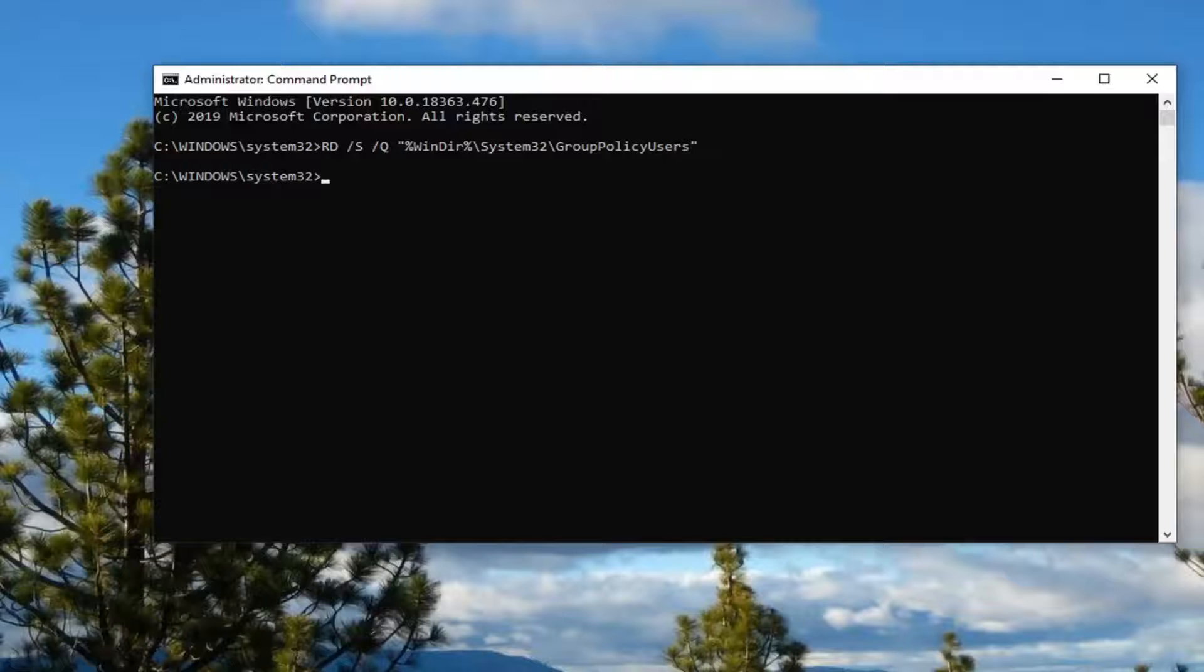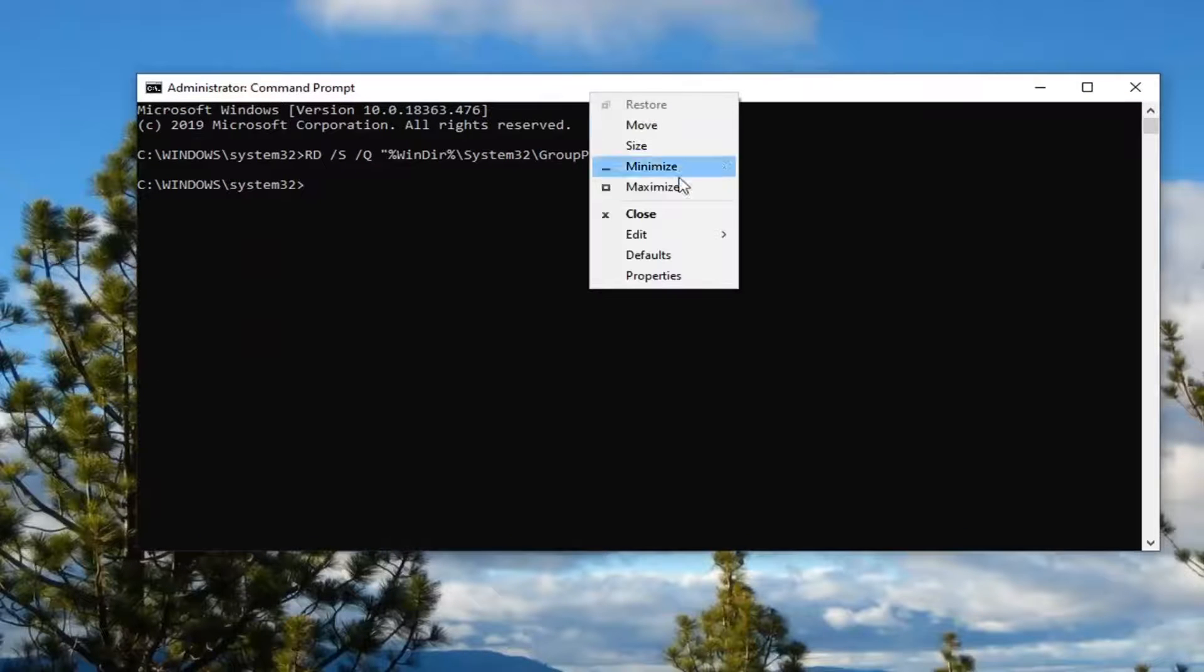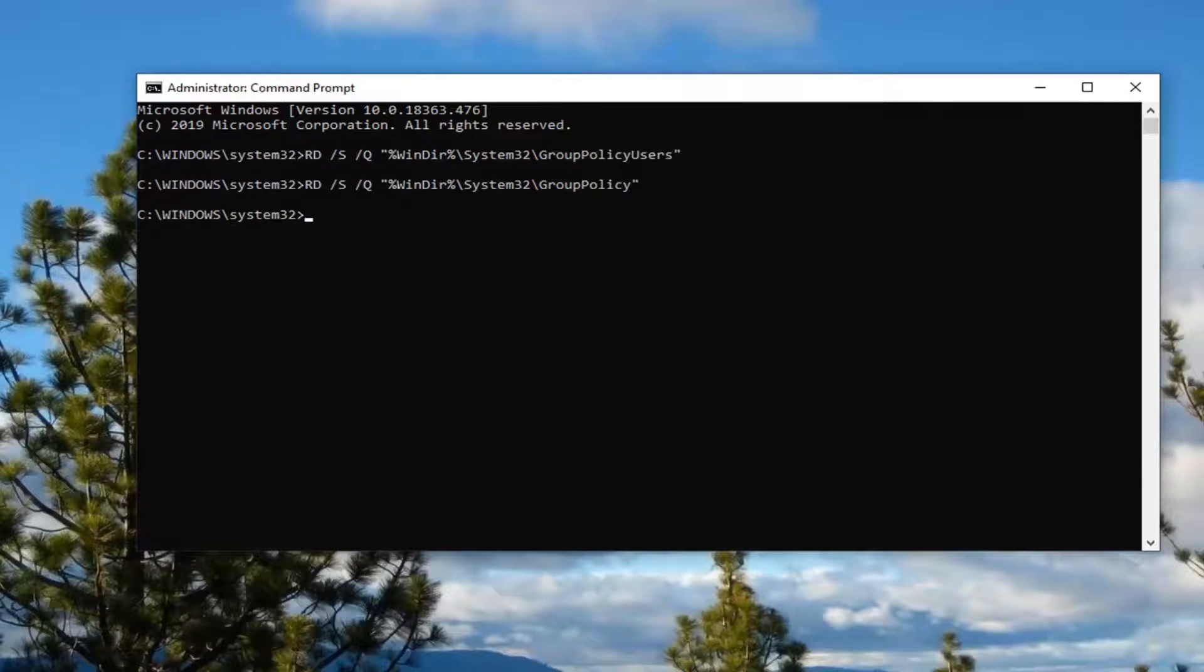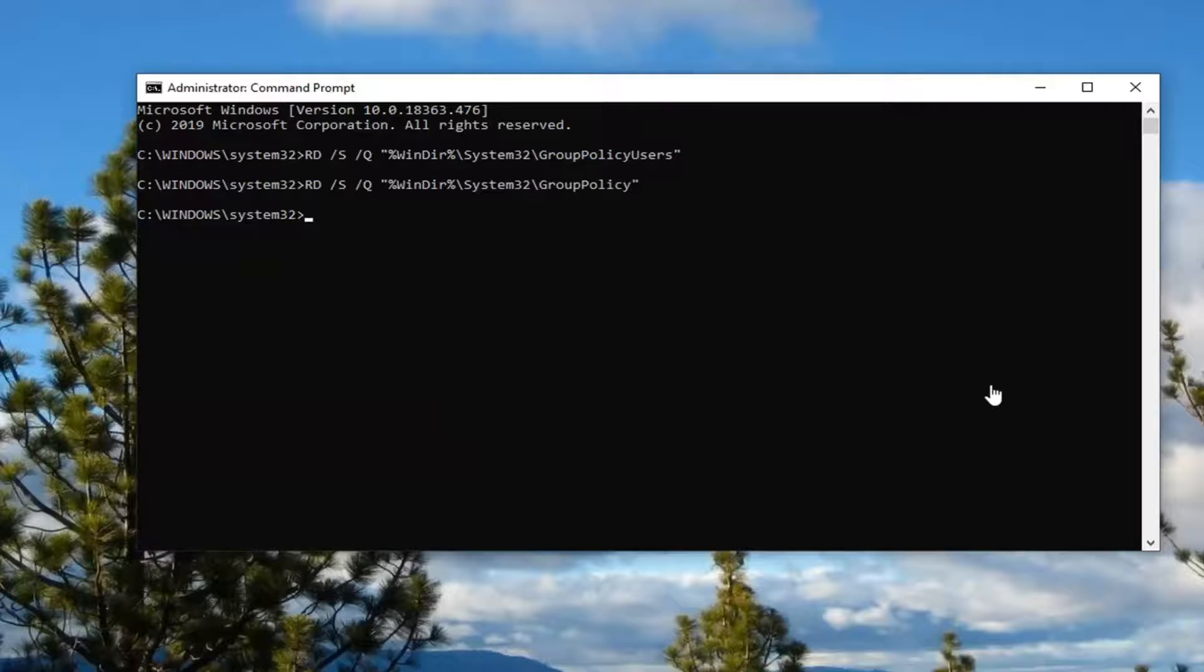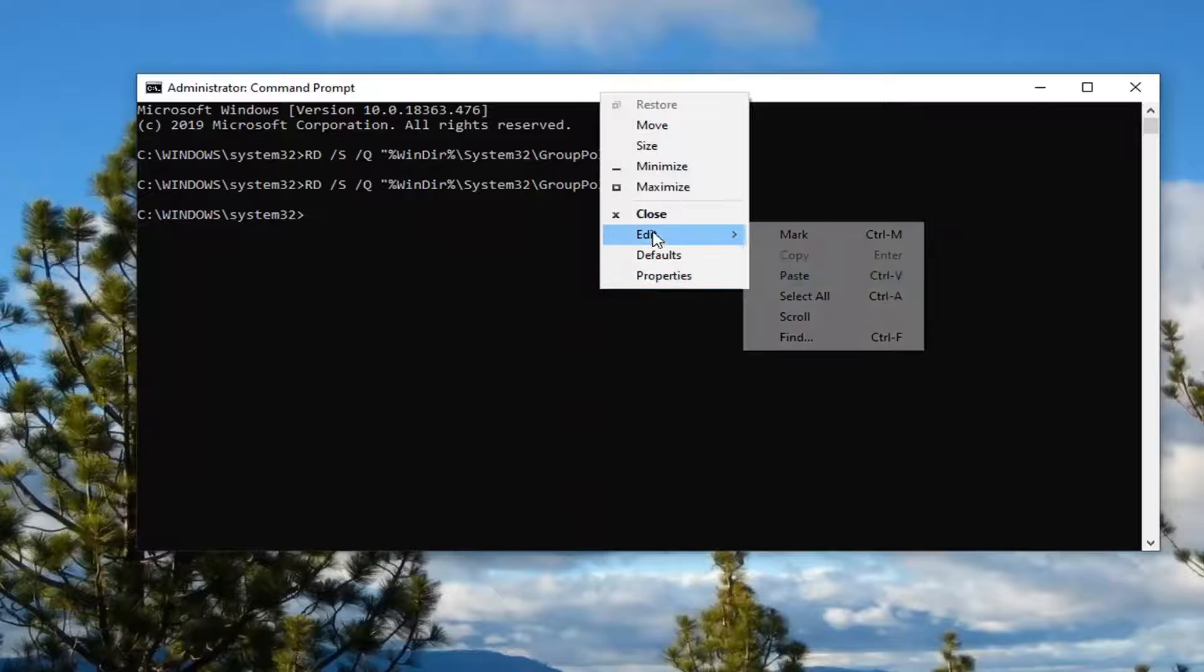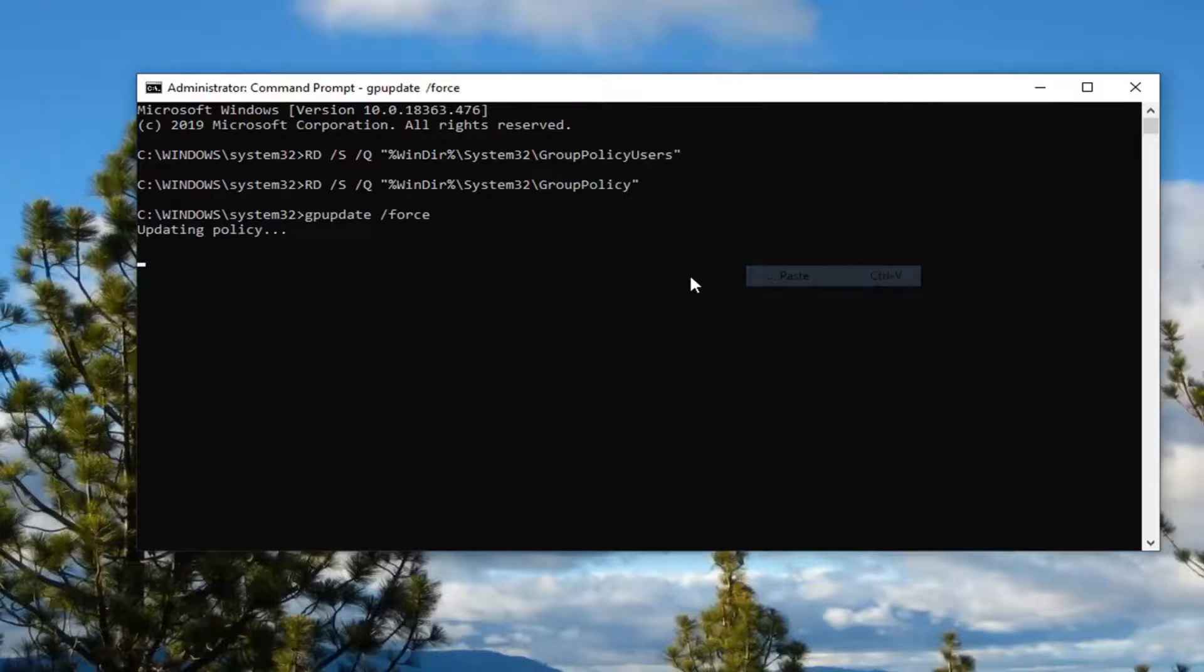And there we go. Now you want to do the next one here. We're just going to paste that in and then finally the last one is going to be GP update and then space forward slash force. So you're going to just paste in all three here.